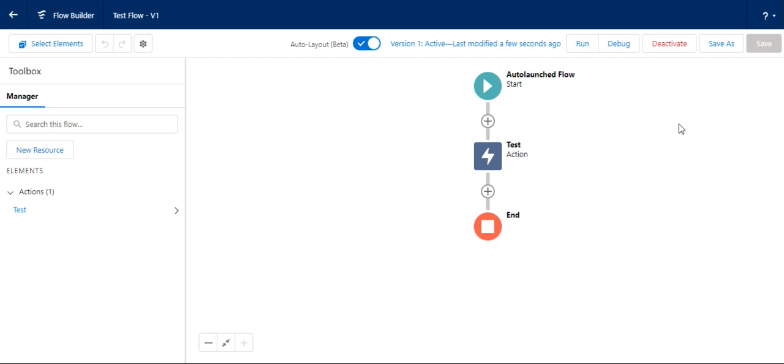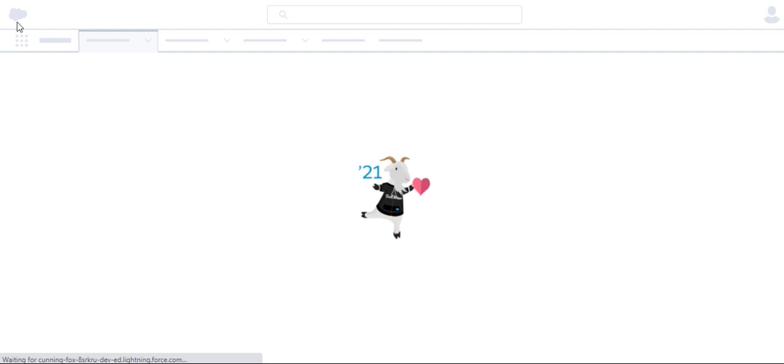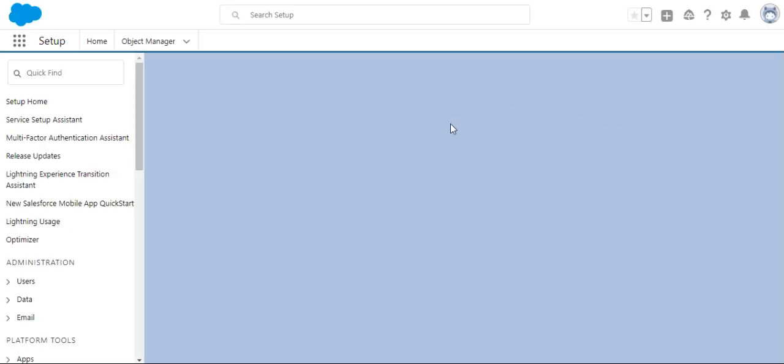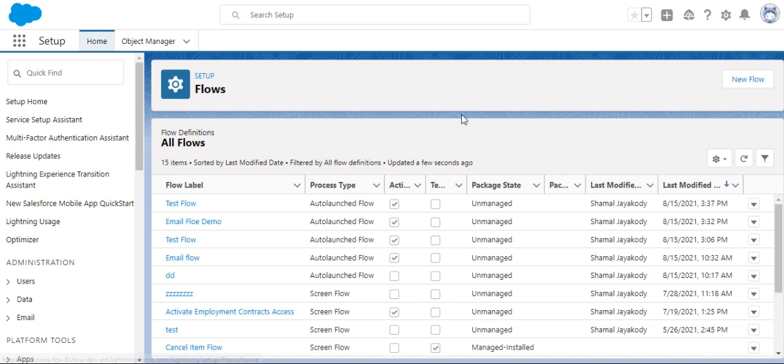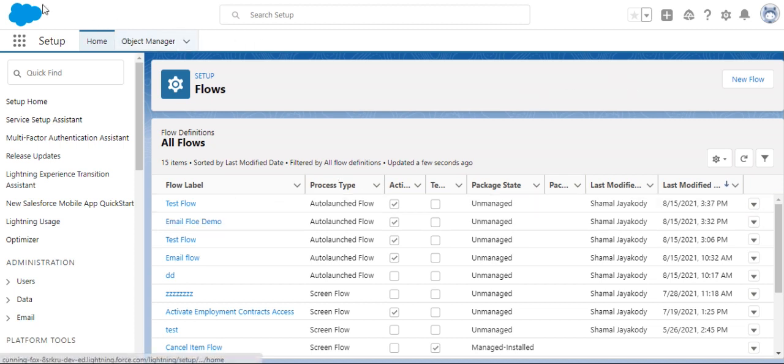I created this for you. That's how you create an auto launch flow with auto format type. Good luck. Please subscribe to my channel.